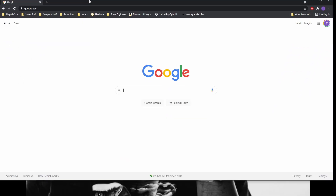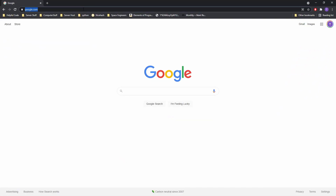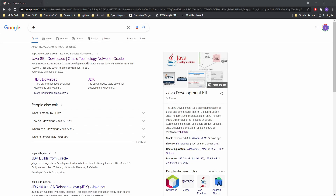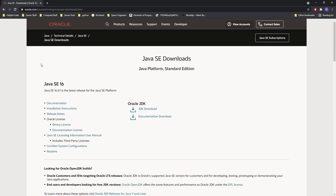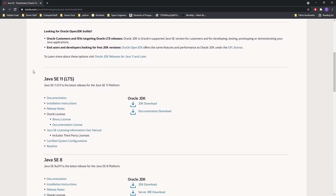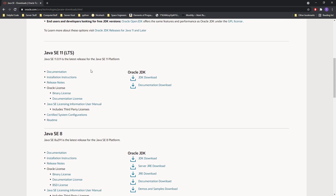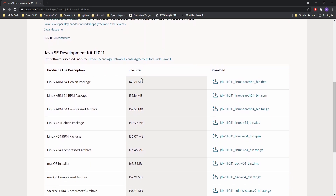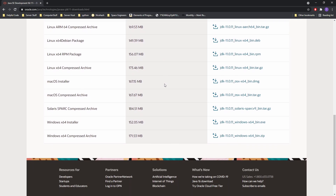First, we are going to install JDK from Oracle.com. If you Google JDK or click the first link in the description, you will be brought to the following page. I'm going to go with Java 11 for reasons I explained last time. After clicking download, you will be brought to a page with all of the different versions. I am using a 64-bit installation of Windows, so I will download the compatible installer.